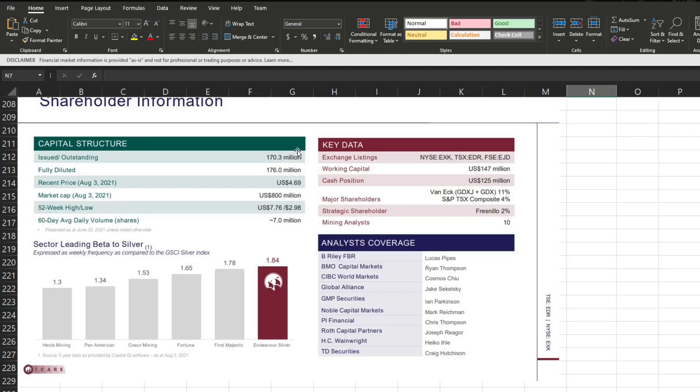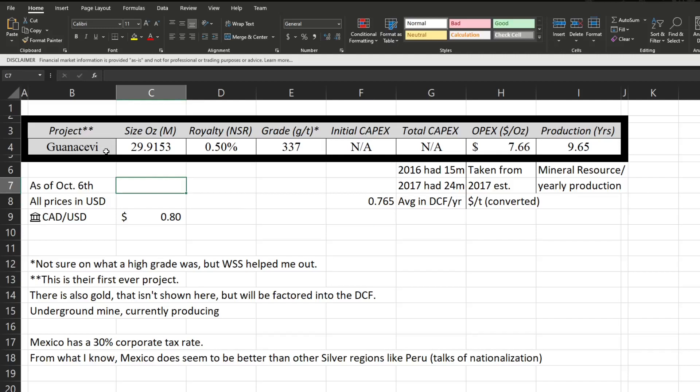All right, so I've got their first mine here. I'm not even going to try and pronounce it. This is one of their operational mines. They currently have a mineral resource, so measured plus indicated plus inferred, not proven plus probable, of 29 million ounces of silver. There's a 0.5% royalty on there, at least from what I could determine from their technical report, with a grade of 337 grams per ton. Now I'm not sure what a high grade was at first, but Wall Street Silver over on Reddit was able to help me out, so let's hop over there.